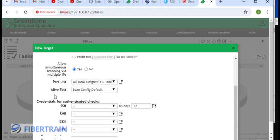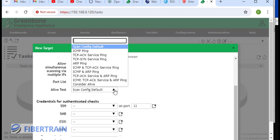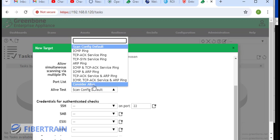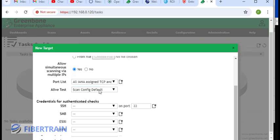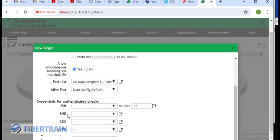A live test, we're going to use the scan config. In production, you'll probably be using consider live, and then your scanning tool will focus on systems that are currently powered on on the network. We're just going to use the scan defaults. Credentials for authenticated checks. The system we are scanning is a Linux server, so we're going to use SSH. If we are scanning Windows machine, we're going to use SMB.